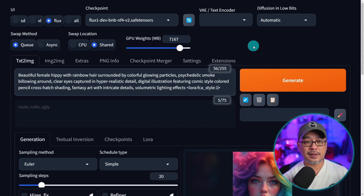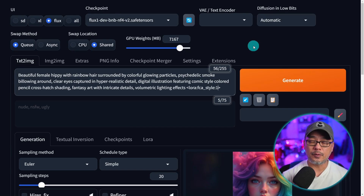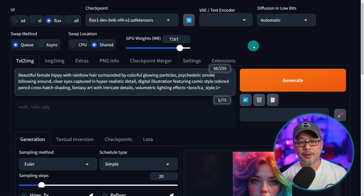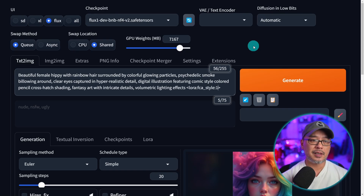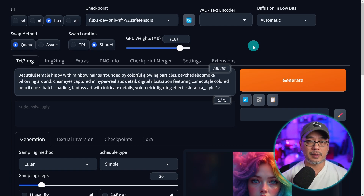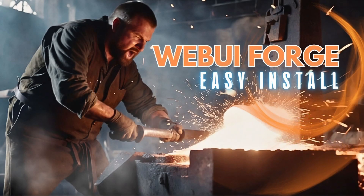Stay tuned for the next WebUI Forge video where I'll talk about some of the updates that were done. If you haven't installed Forge yet and want a complete walkthrough, make sure to check out the installation video linked here. Until next time, I'll see you when I see you.